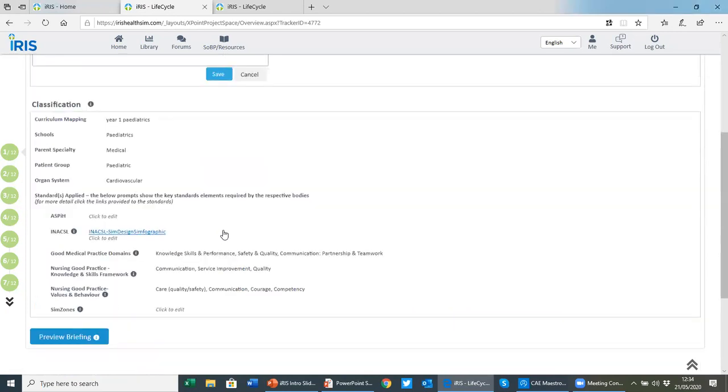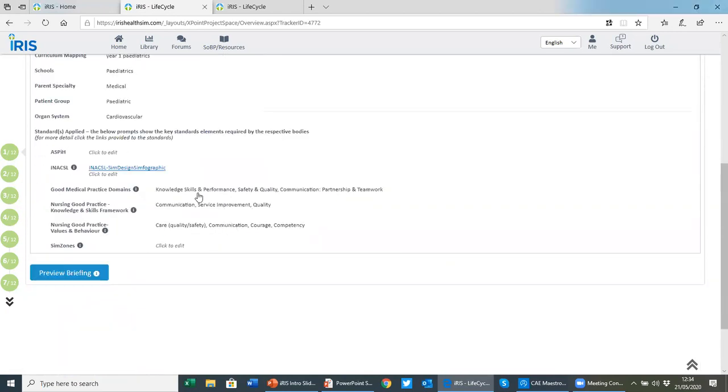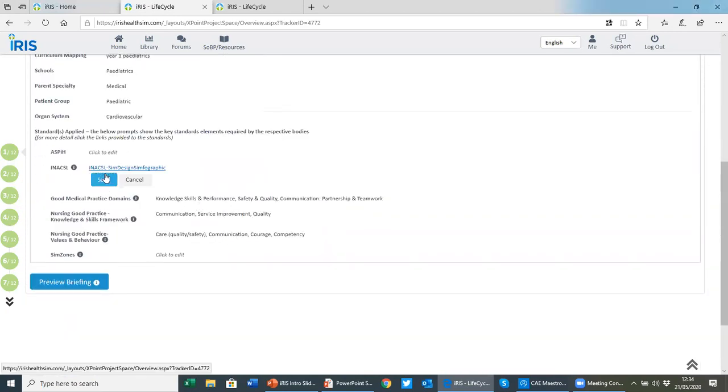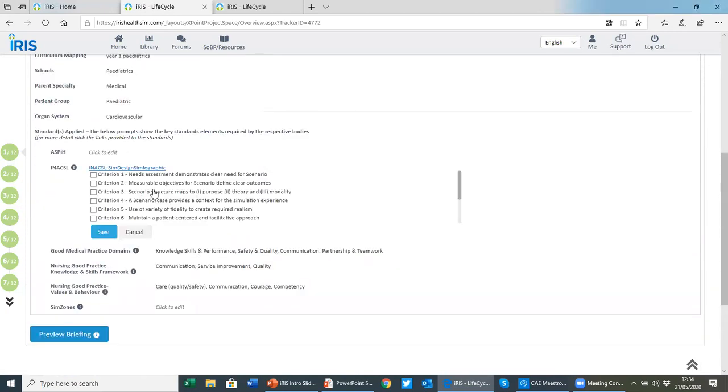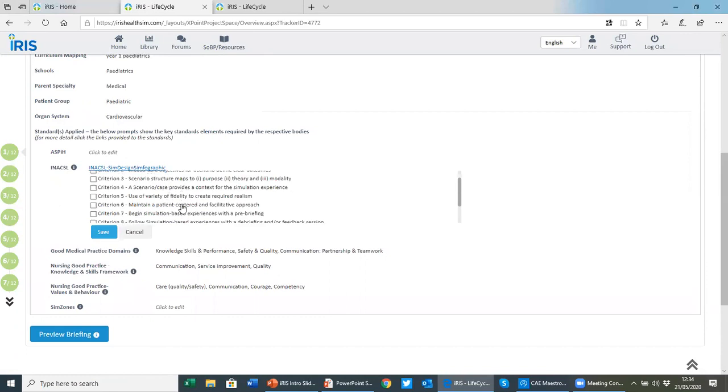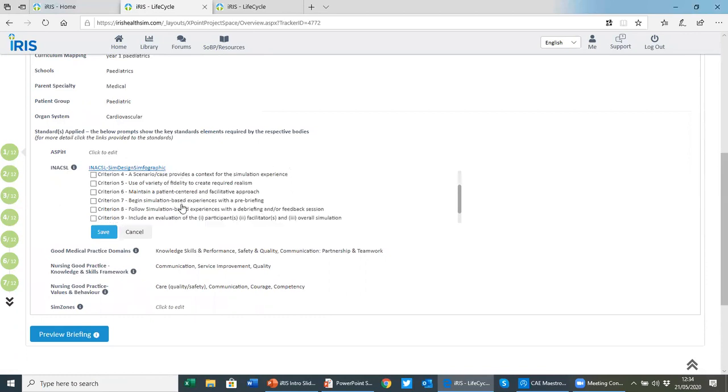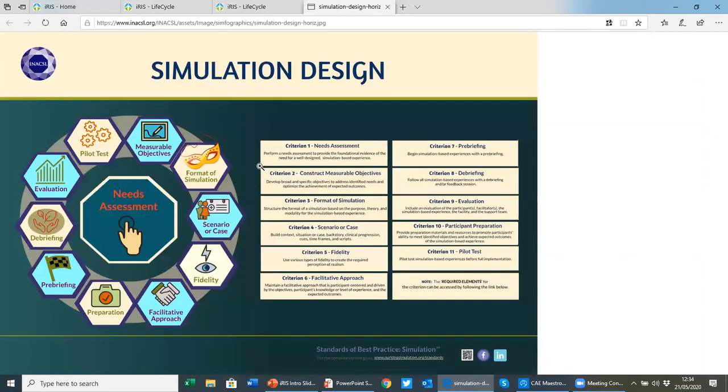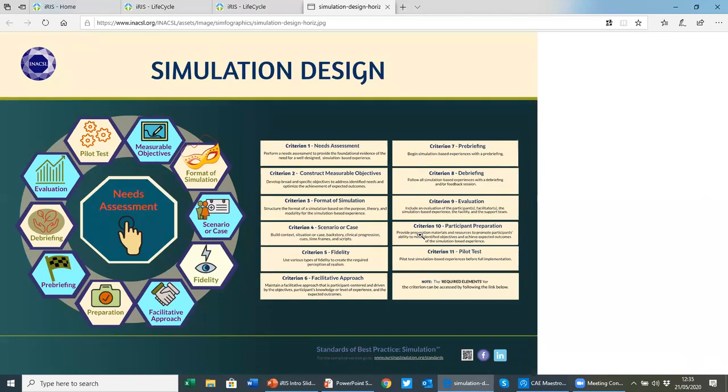Every field in IRIS has detailed guidance on what should be included within that section as well. If I scroll down, you can see we referenced the INACSL simulation design standard with the 11 key criteria, which could be checked off as you're developing the scenario. But we also reference the INACSL simphographics. You'll find these detailed throughout IRIS.